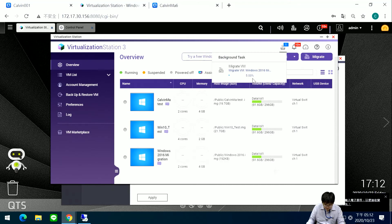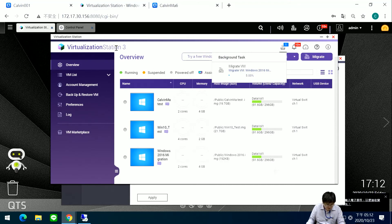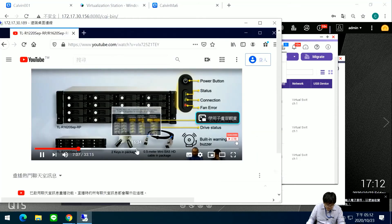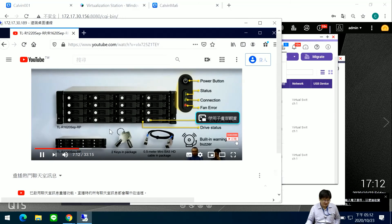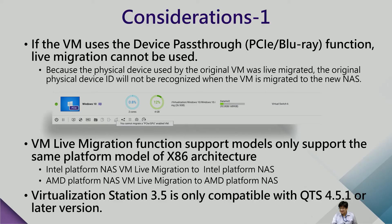Now the migration is back to the 156 NAS, and my video keeps running. Let's go back to the slide.